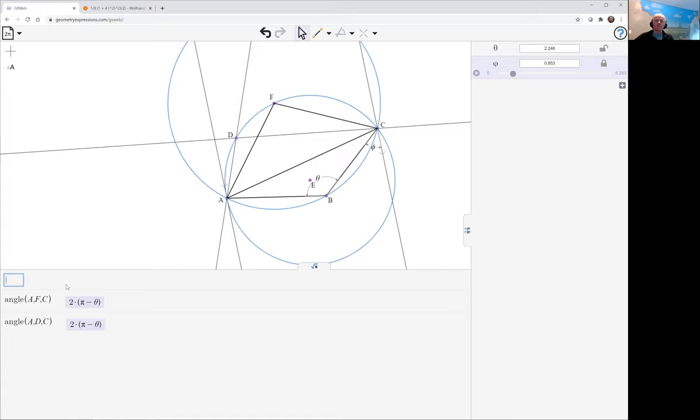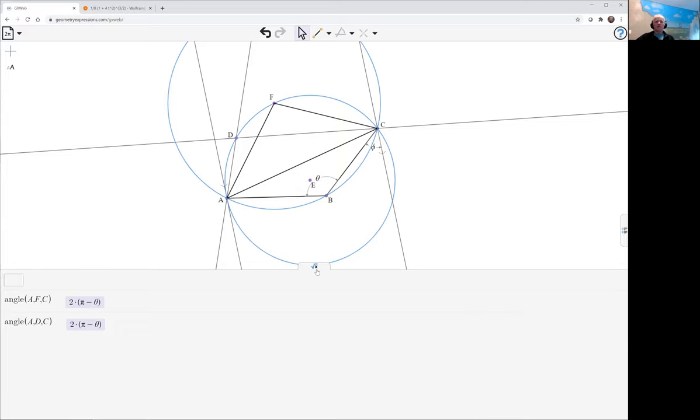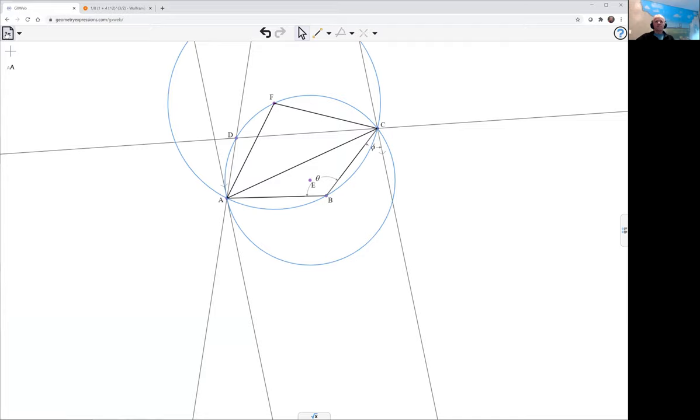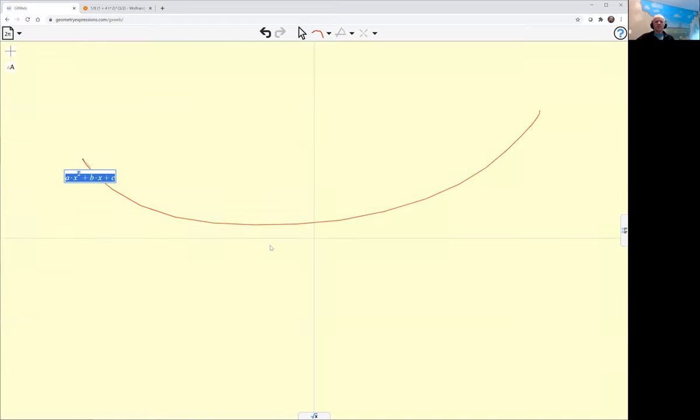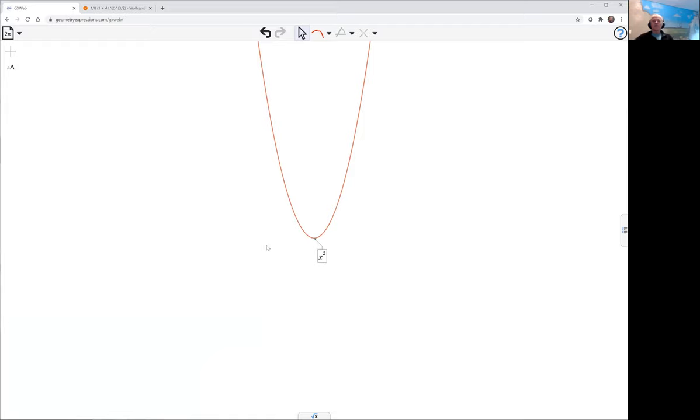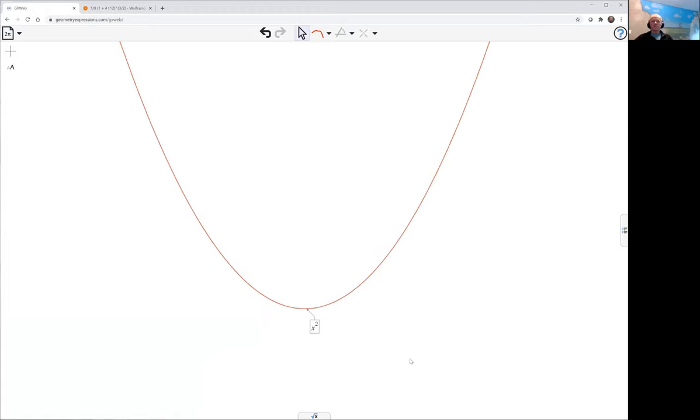Okay, well let's just try that referencing the parabola y equals x squared. So we'll draw our parabola, and all we have to do is type in x squared and we get the actual one that we want. We can zoom in on that to get a bit of it. This is what we want to look at.